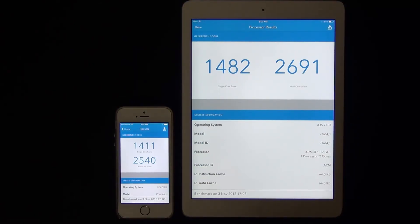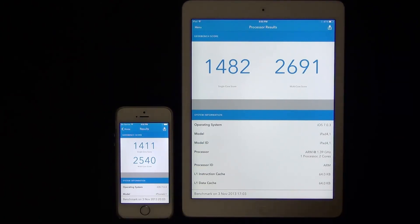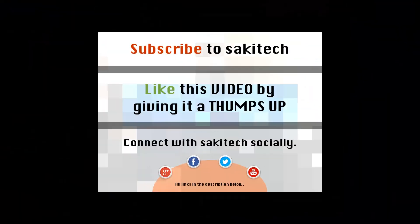So both of these are pretty powerful products, and they perform similarly as far as processing and memory goes.